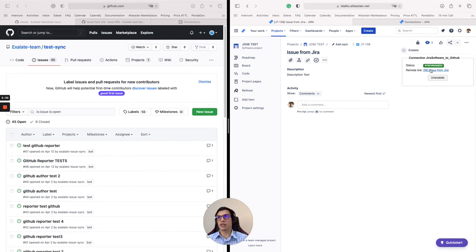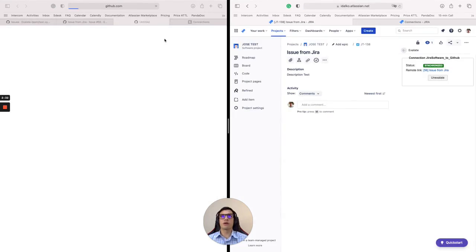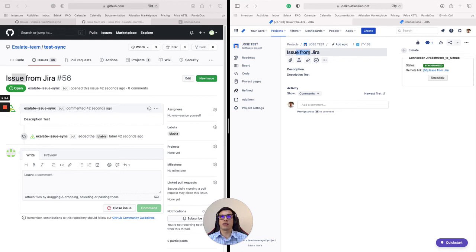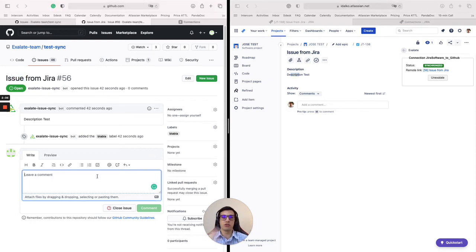Since I have GitHub credentials, I can click here and jump directly to the GitHub issue. And as you can see, here's the title 'issue from Jira', just like the title from Jira. And then the same description. Also the label was synced. And now if I make a comment from GitHub or Jira, it will flow to the other side.